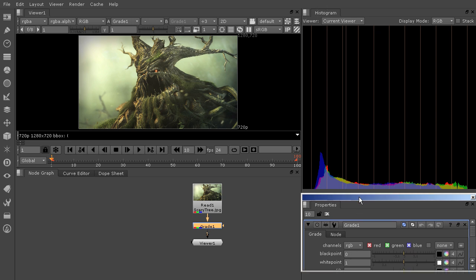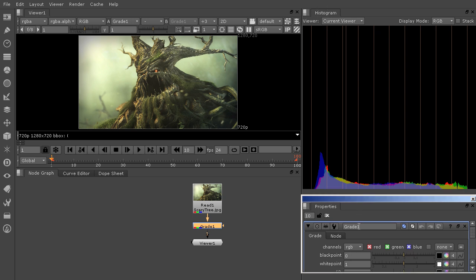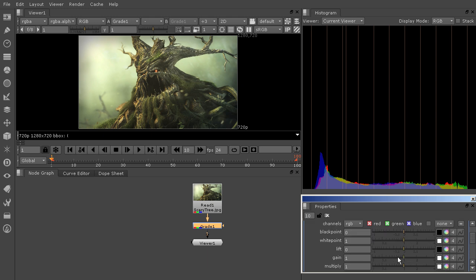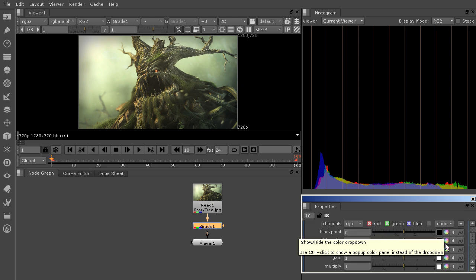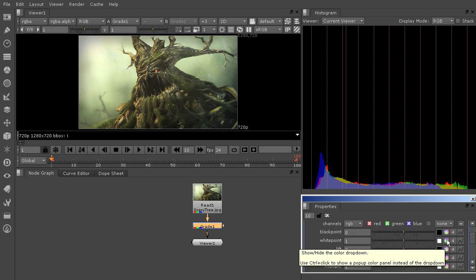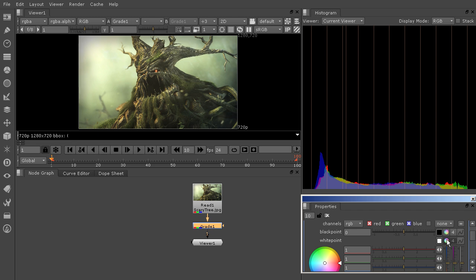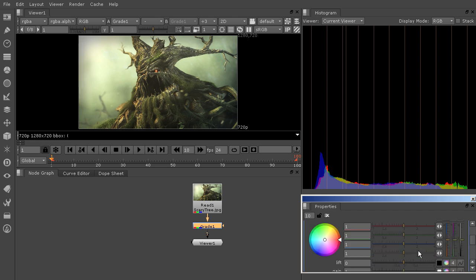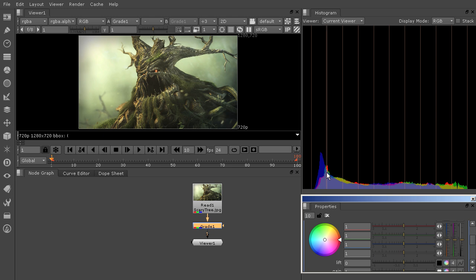So if we come in here and I start to, let's say, let's take a look at the white point here. I'm going to bring that open.